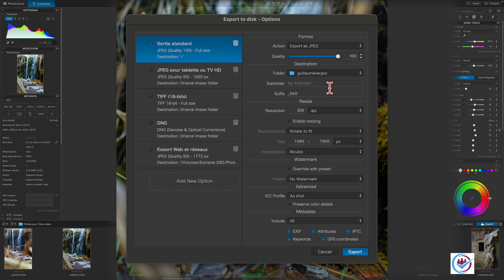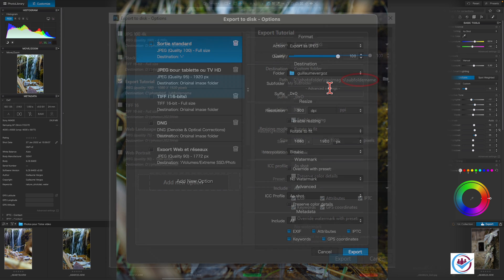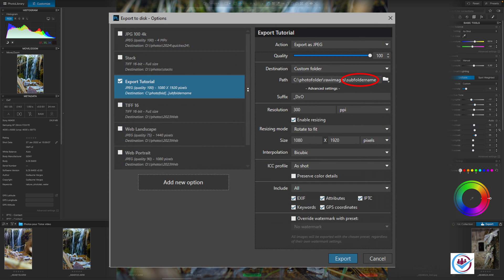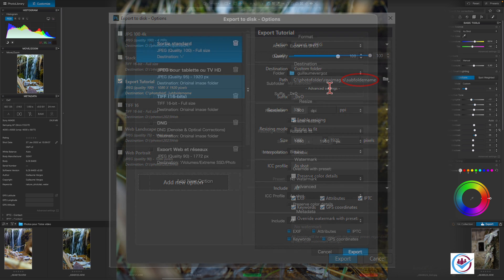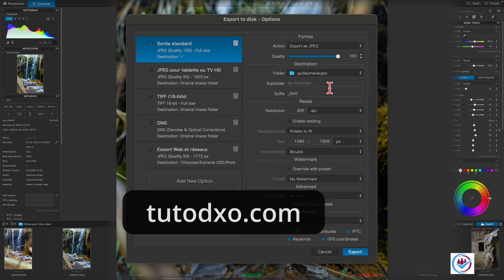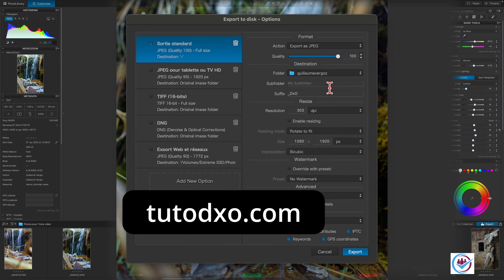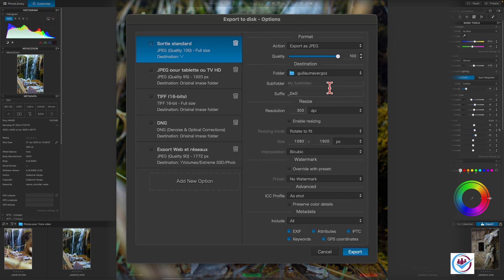Under Windows, add a backslash and the name at the end of the path, or use the File Explorer options. More about the differences in creating folders under Windows can be found on tutodxo.com.